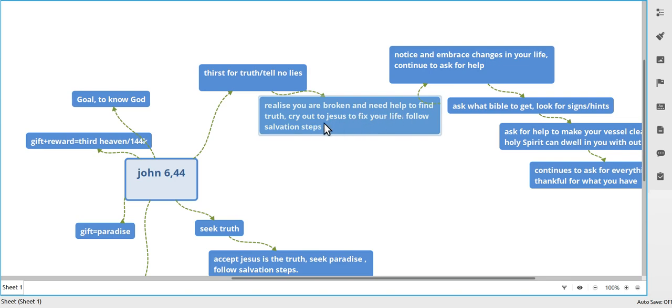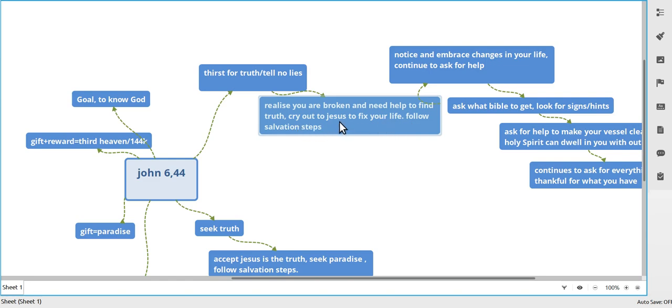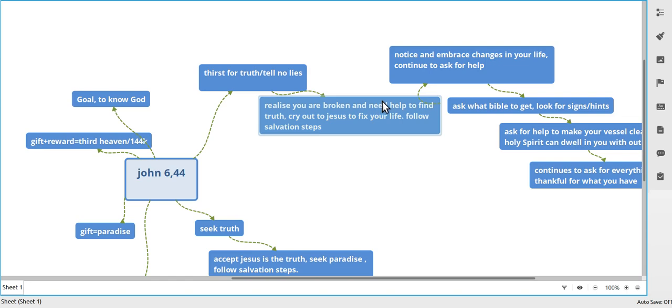Realize that you're broken and your life's not going anywhere, and you need fixing. Cry out to Jesus and cry out to God. Ask Him, like tears, whatever you need, have a good think about it. You can follow your salvation steps and all that sort of stuff. You should be talking to God by now, so prayers or whatever. I used to just talk to Him during the day, even if I wasn't in prayers or not.